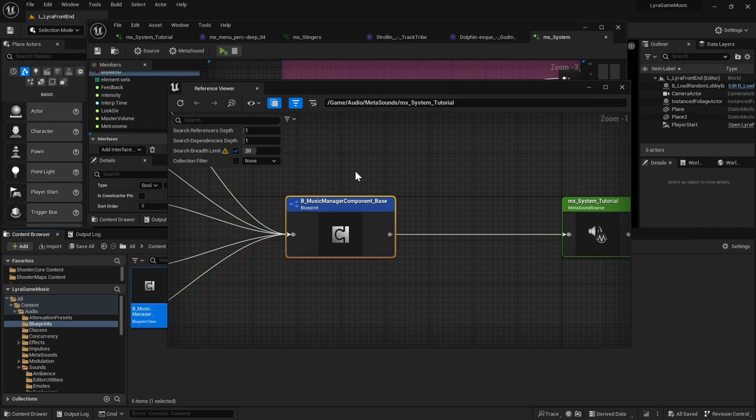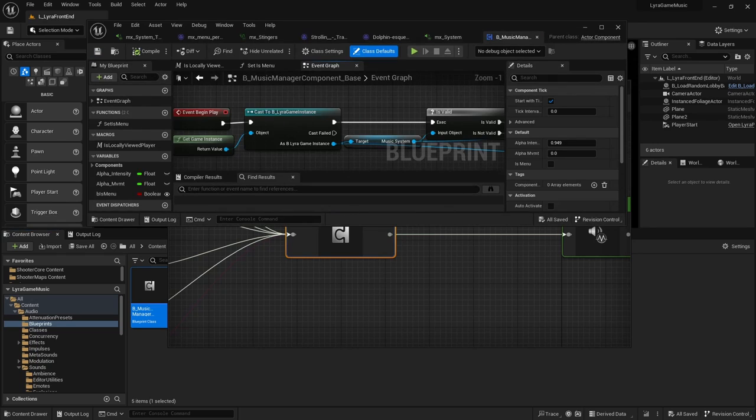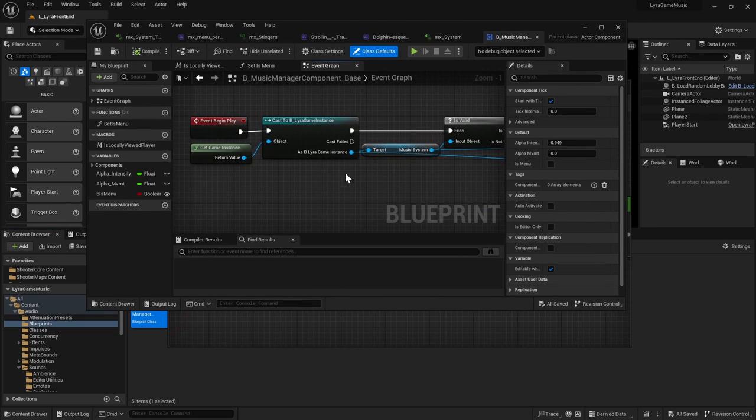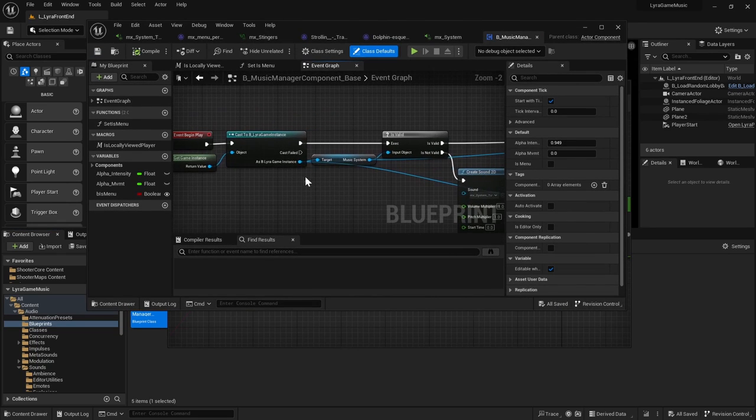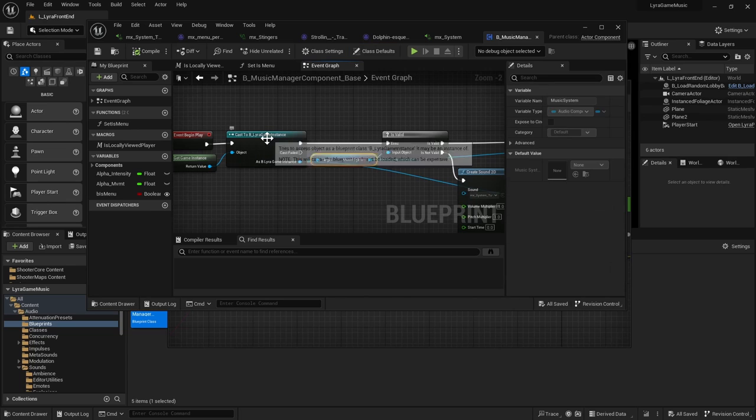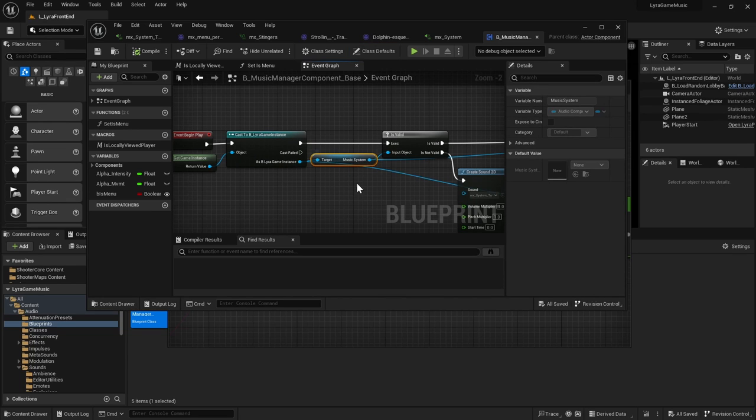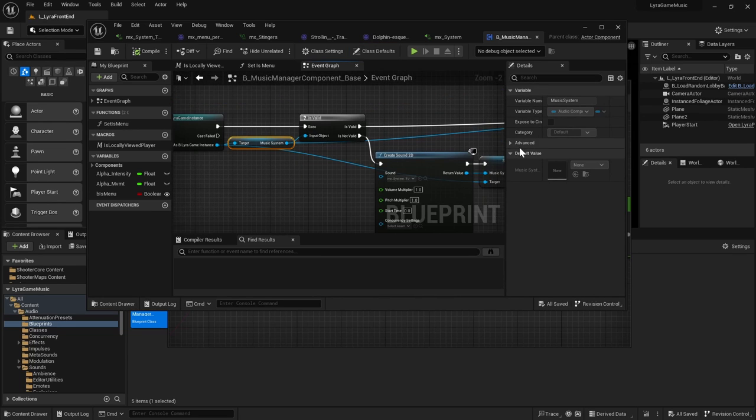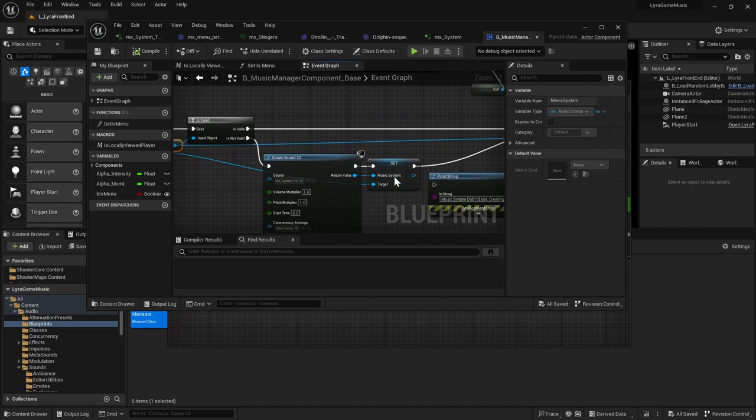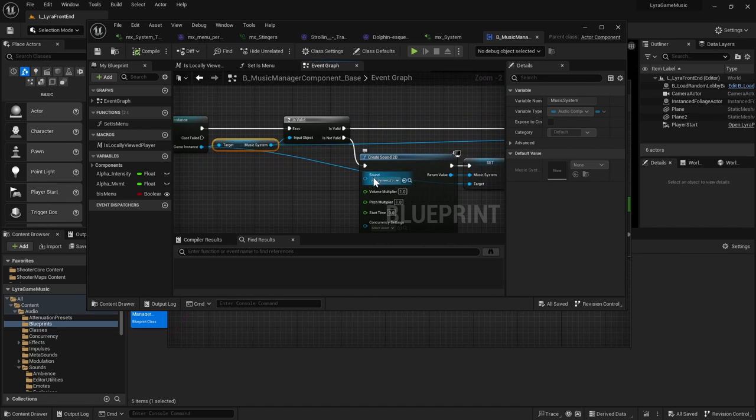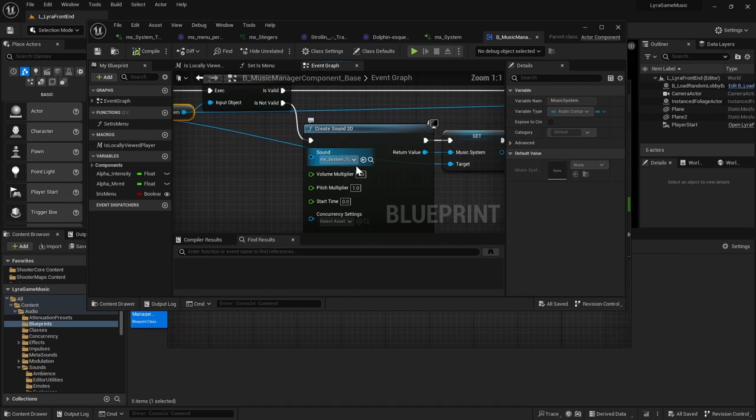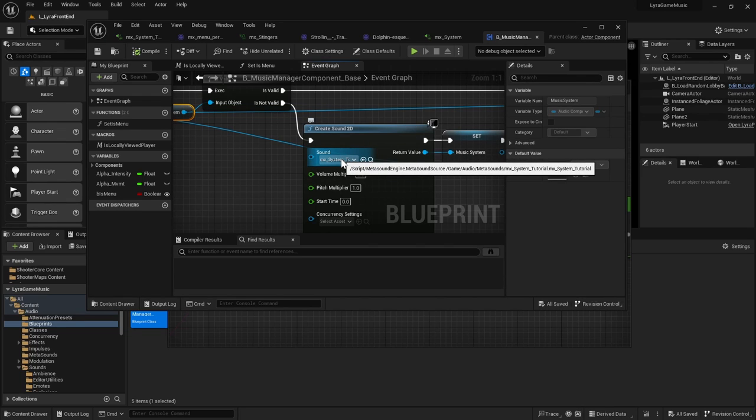And you can see that it is in the music manager component base. So let's browse to that asset or just press Control E to open it up. And you'll see that it uses the Lyra game instance's music system.